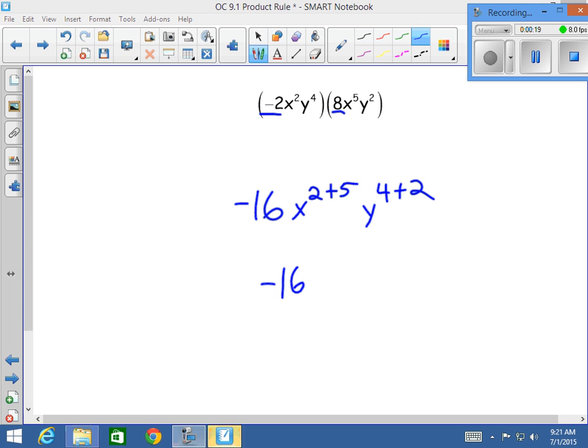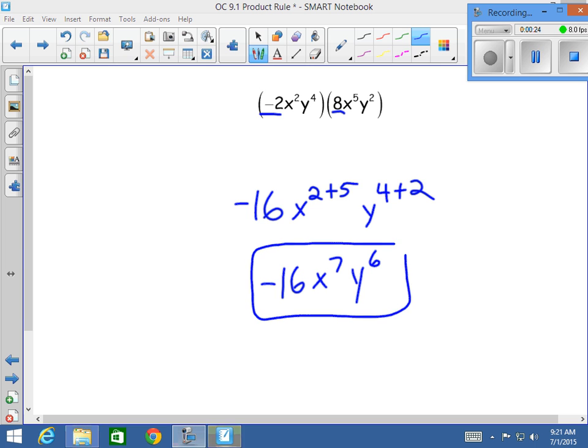Add those together, we get negative 16, x to the seventh, y to the sixth. And that's your final answer.